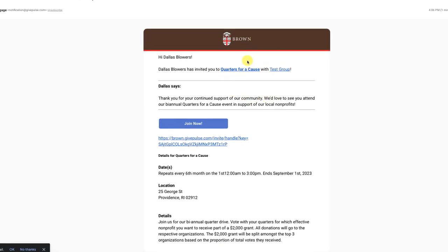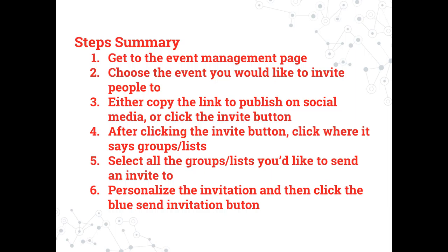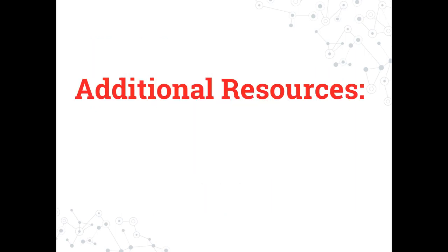An invitation similar to this one will appear in the inbox of every invitee. Here is a summary of how to invite people to your event. A written summary will also be available in the description of this video. If you're interested in watching any of these additional tutorials, please click the title now.